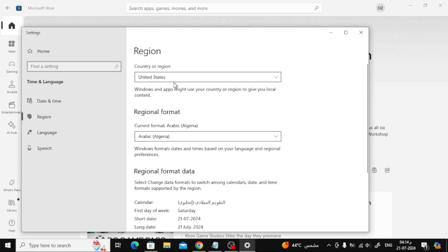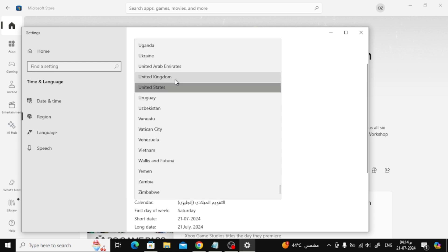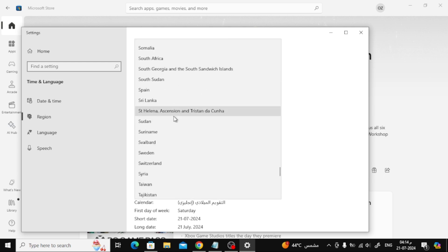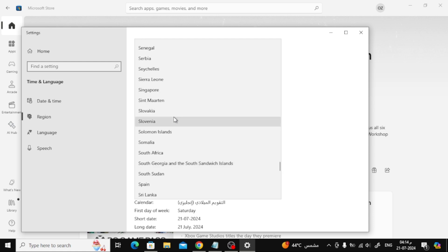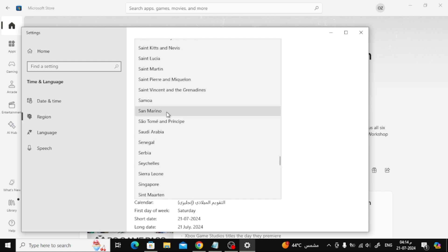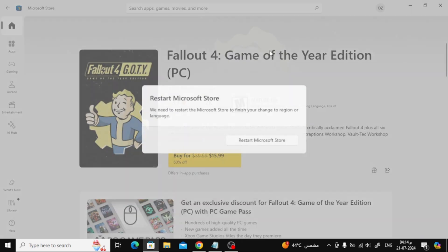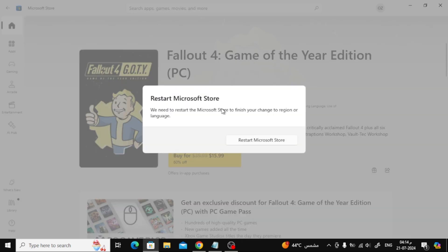Now here in this new window change the country. Open this menu and then choose the country you want. Then close the window. Now here you will be asked to restart Microsoft Store in order to apply the new settings.